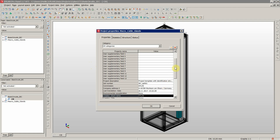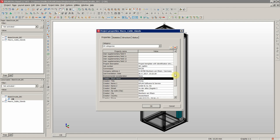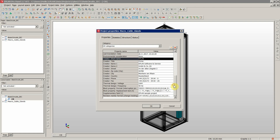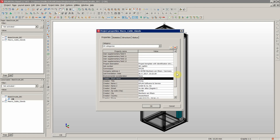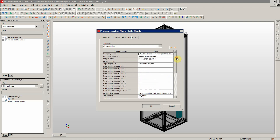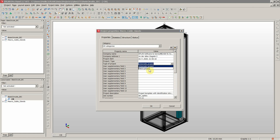Now, for this project to work with macros in 3D — or with macros in general — we'll change the type of this project. There are two basic types: schematic and macro project. We're going to choose macro project since we are working with macros.